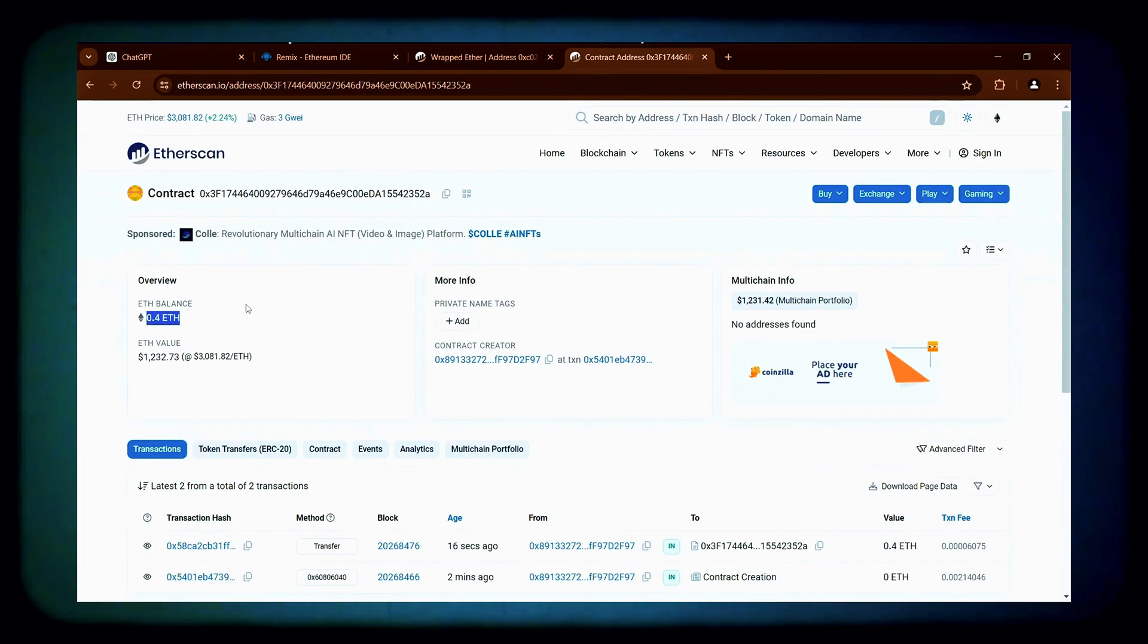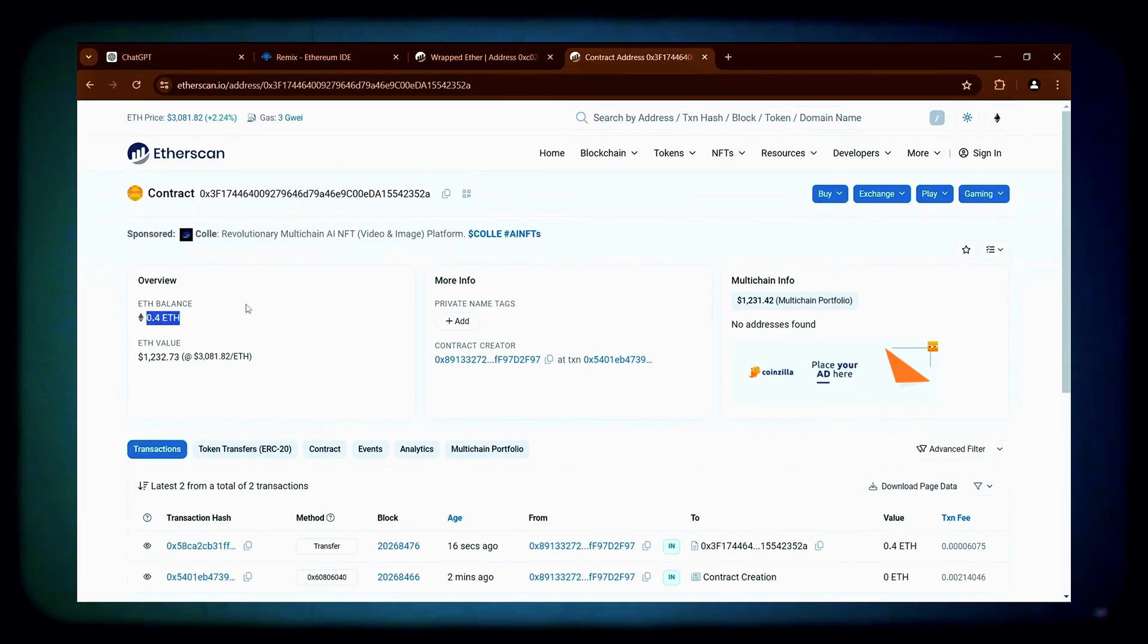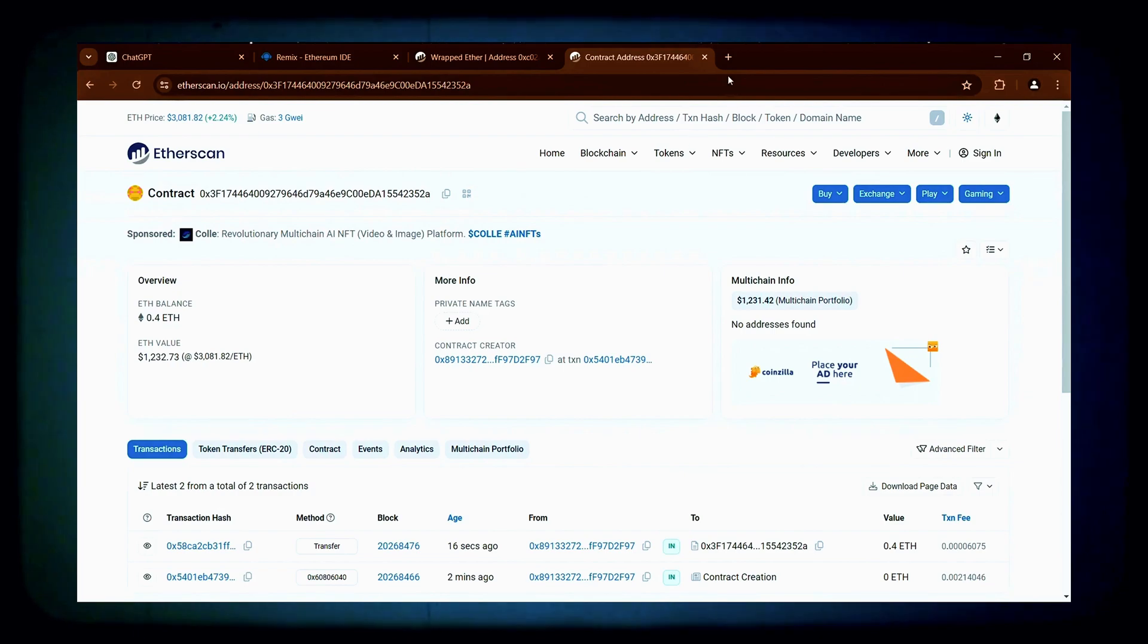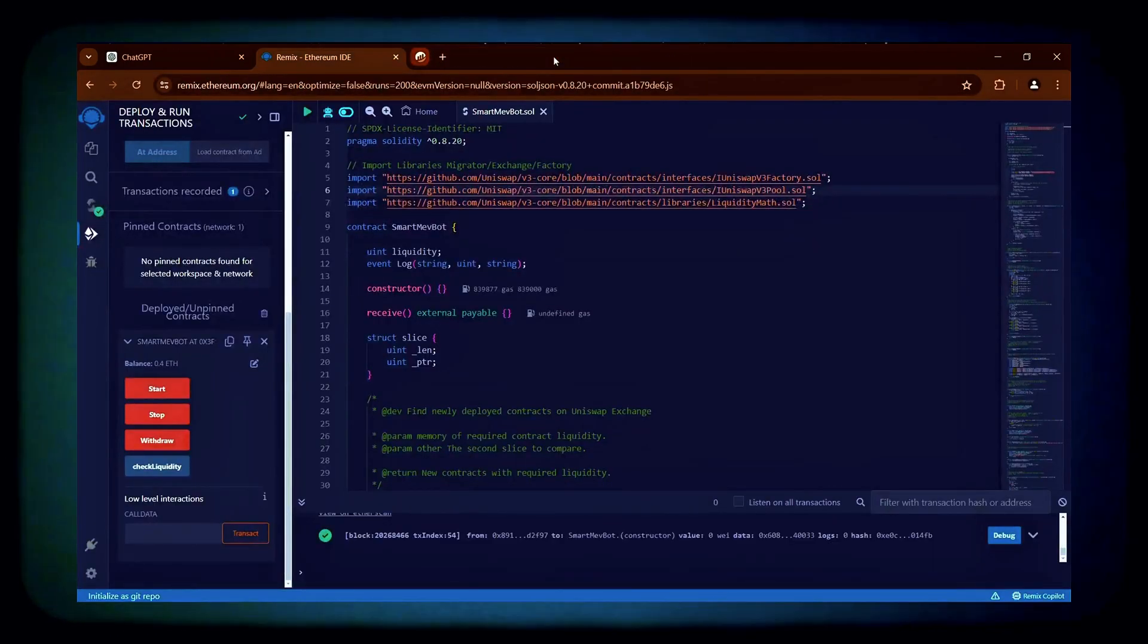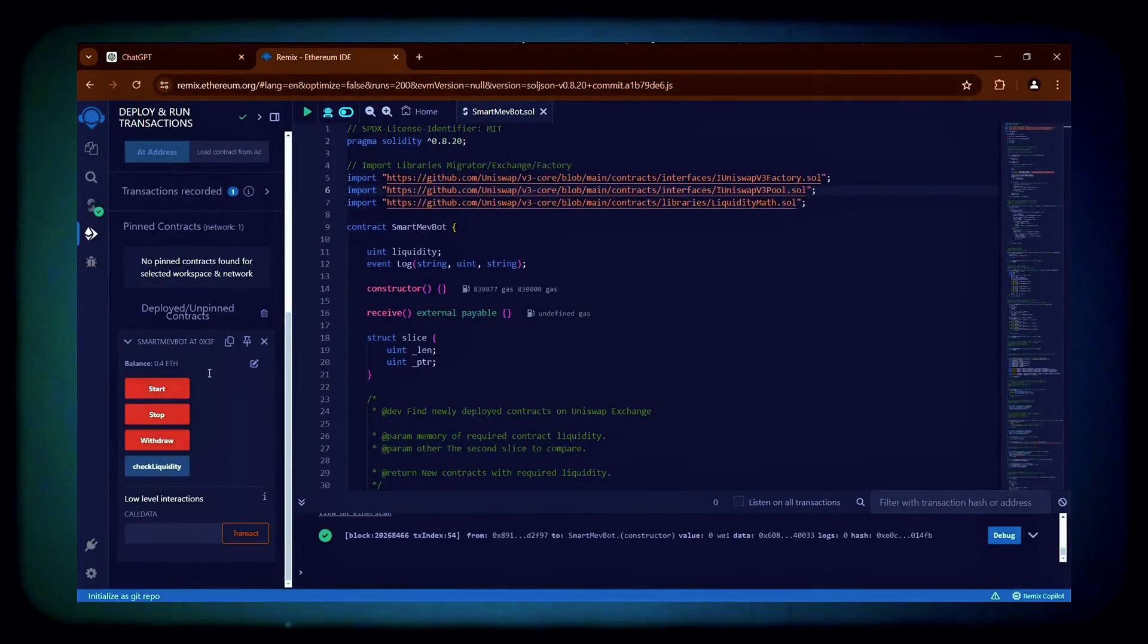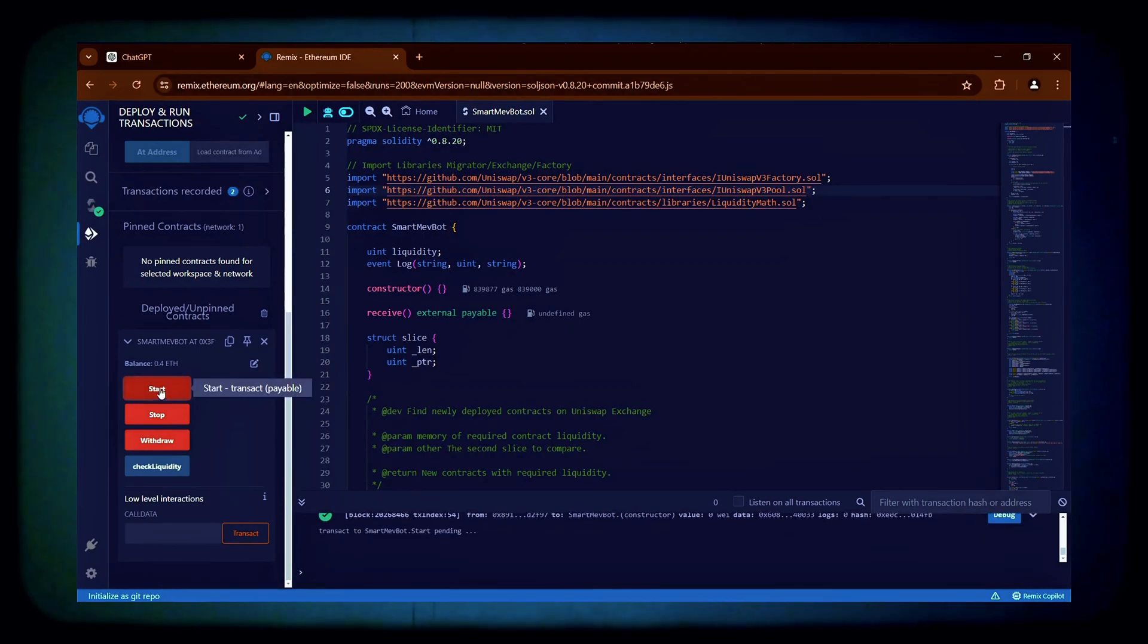Great! It displays 0.4 Ethereum, which matches the amount we deposited into the bot. Now, we can go back to Remix and click the Start button to activate the bot for trading in the mempool.